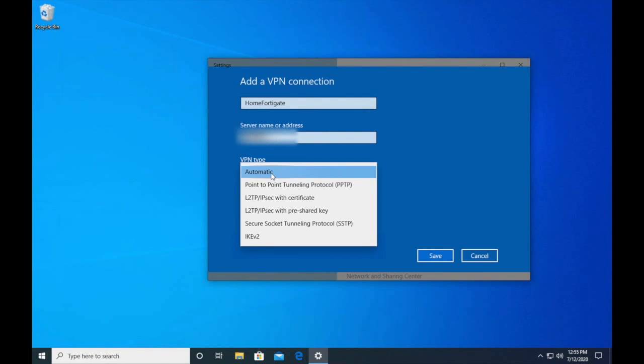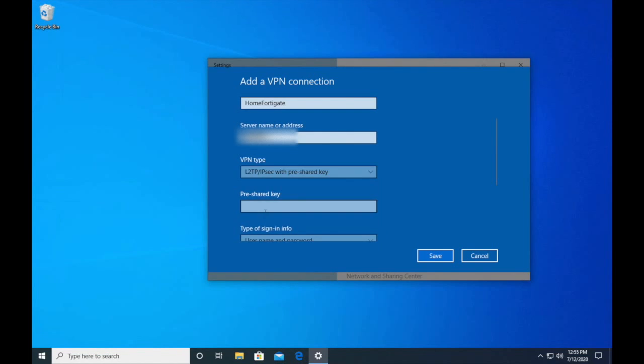For VPN type, when we were setting up this VPN tunnel on the FortiGate, the type that's set up for the Windows native is L2TP IPSec and we set it up with a pre-shared key, so I'm going to select that there.